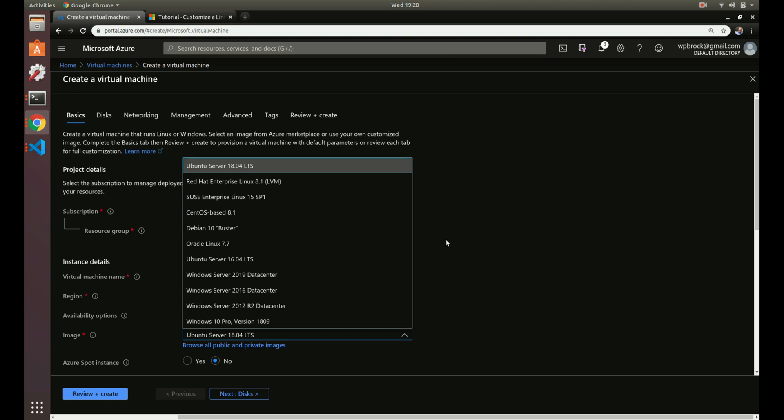There's a little bit involved to create a custom image. Basically, when you want to create a custom image you create a virtual machine just like you normally do, install all your software on it, and then you take a snapshot image of that machine at that point in time.